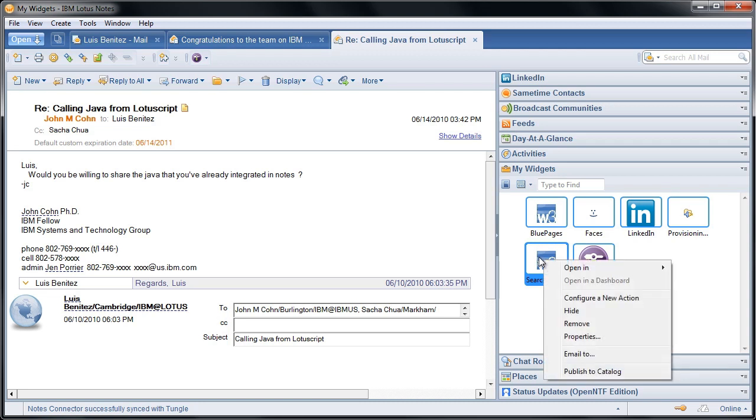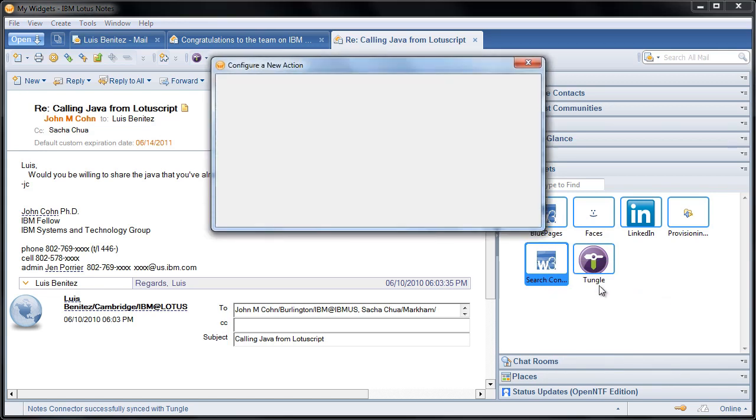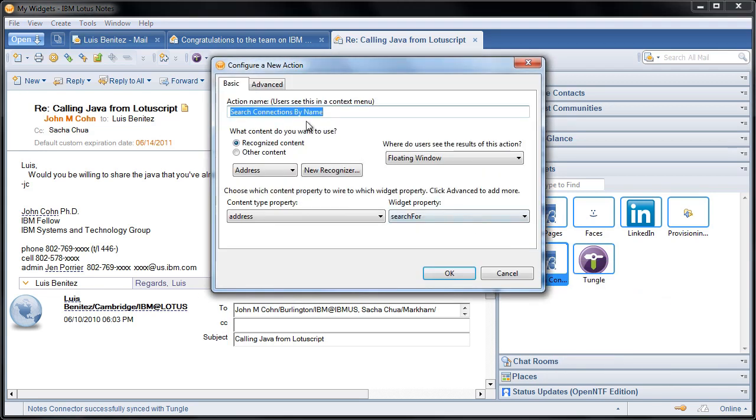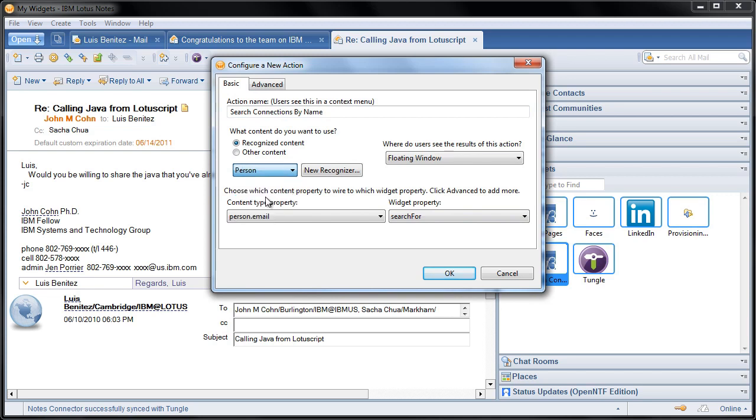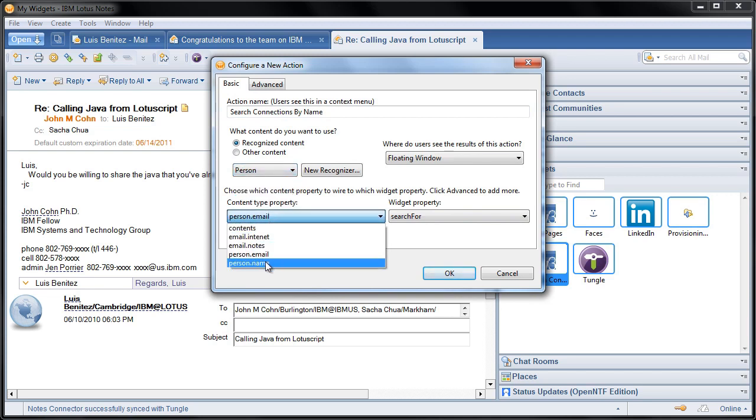Let's right click on the widget and let's say Configure a New Action. And now let's say don't recognize an address, instead recognize a person, and do not recognize their email, recognize their name. So very straightforward.